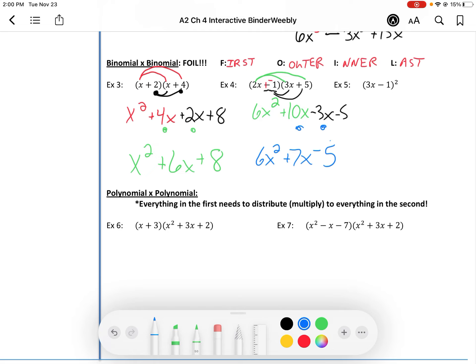Example number 5. Remember, 5 squared means 5 times 5. You take the base and multiply it by itself — in this case 2 times, since our power is 2. But now our base is 3x minus 1. So we have 3x minus 1 times 3x minus 1. We're actually multiplying a binomial times another binomial.